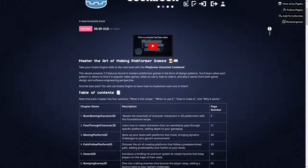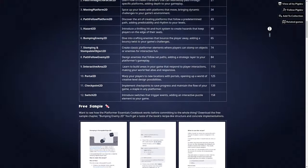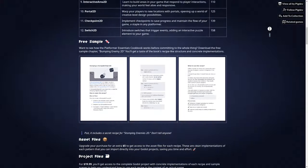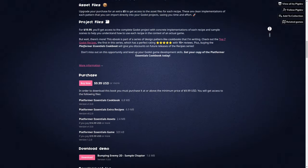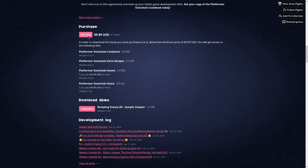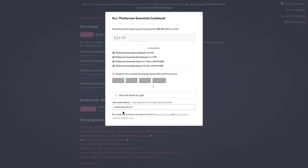This video is sponsored by the Platform Essentials Cookbook. Learn how to create platformer games by implementing 12 tested solutions for reliable code bases. Grab your copy right now for $9.99 — link in description.